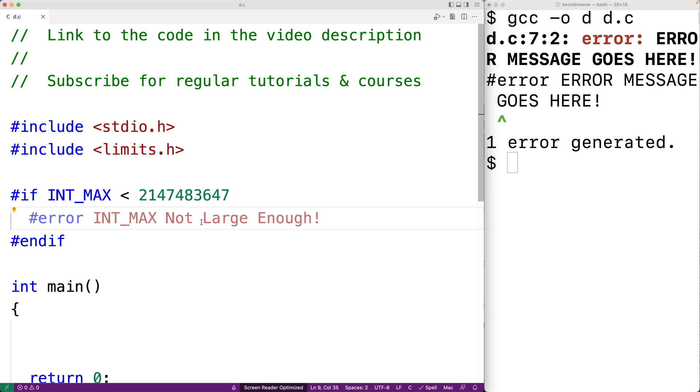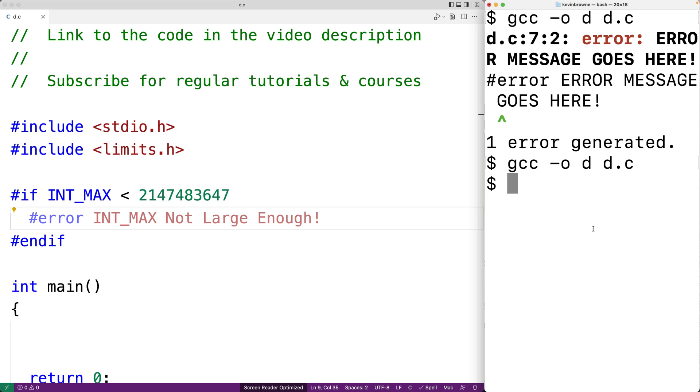If we save this and compile our program, we actually won't get an error because that's the actual value of INT_MAX on my system right there.